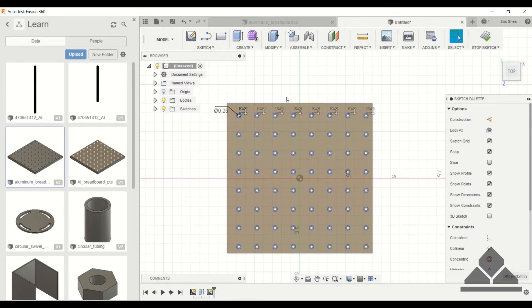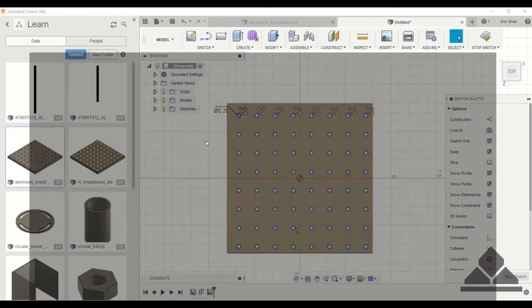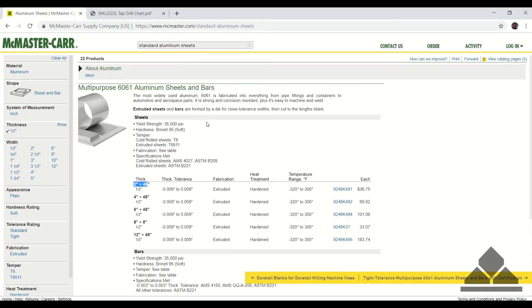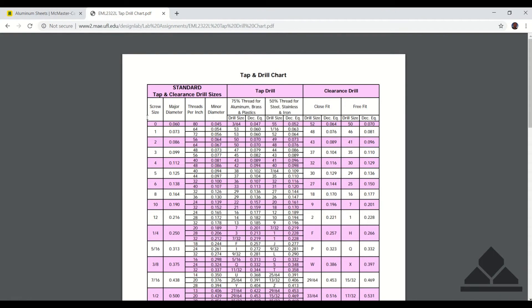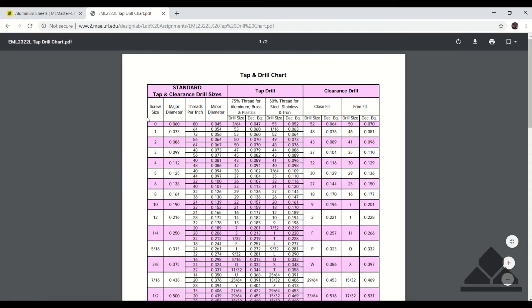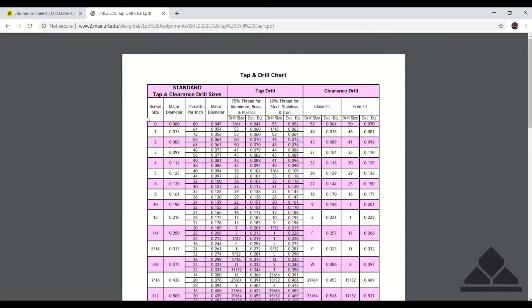We specified 0.25 inches, but since we're tapping these holes we don't want a full quarter inch — we need to consult a tap and drill chart. These are common to find on the internet; all you have to do is search 'tap and drill chart.'